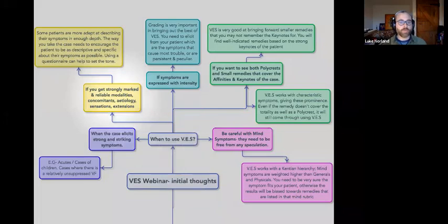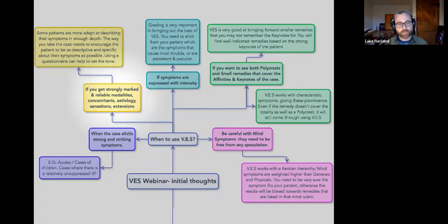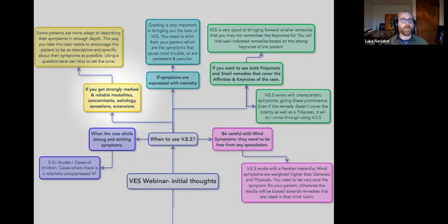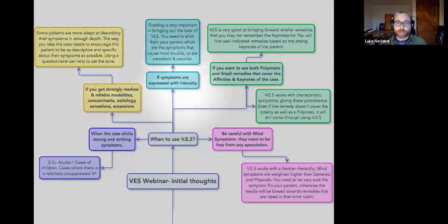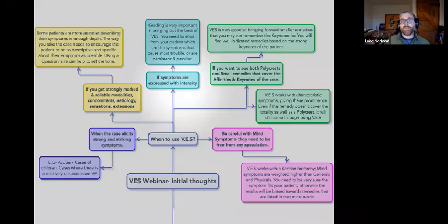If you get the strongly marked and reliable modalities, concomitants, etiology, etc. — in the UK we call it CLAMS. That's our mnemonic for concomitants, location, etiology, modality, and sensations. Some people are really adept at describing their symptoms, and those will be the cases where you can really get stuck in to using the VES. The way you take the case needs to encourage the patient to be as descriptive and specific as possible. I use a questionnaire which helps set the tone so that people are thinking in that way and going into enough detail.